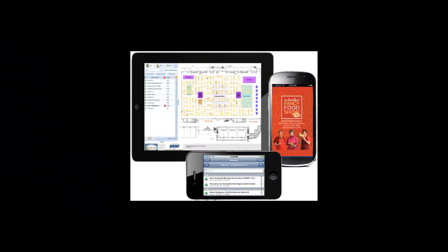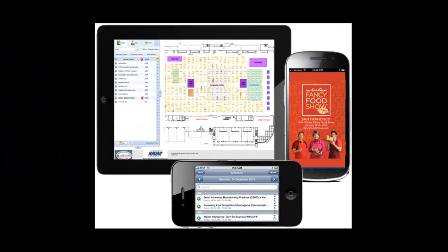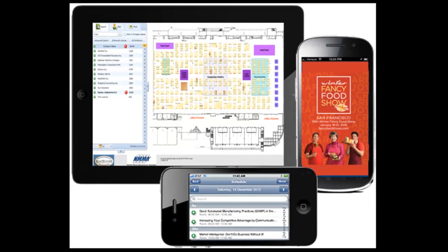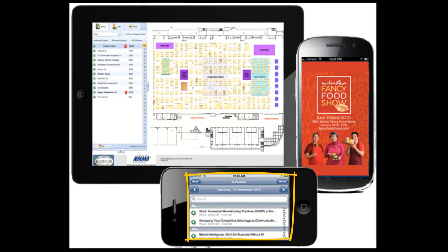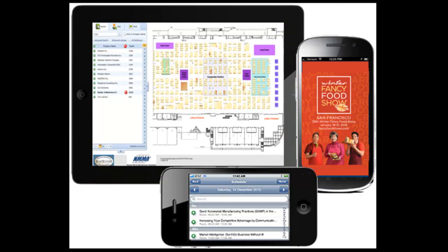You can also access and update your personalized show guide while on the go with the Winter Fancy Food Show mobile app. In addition, you can access full exhibitor profiles, the interactive event map, show updates, and local information. Look for an email announcing when the mobile app is available.